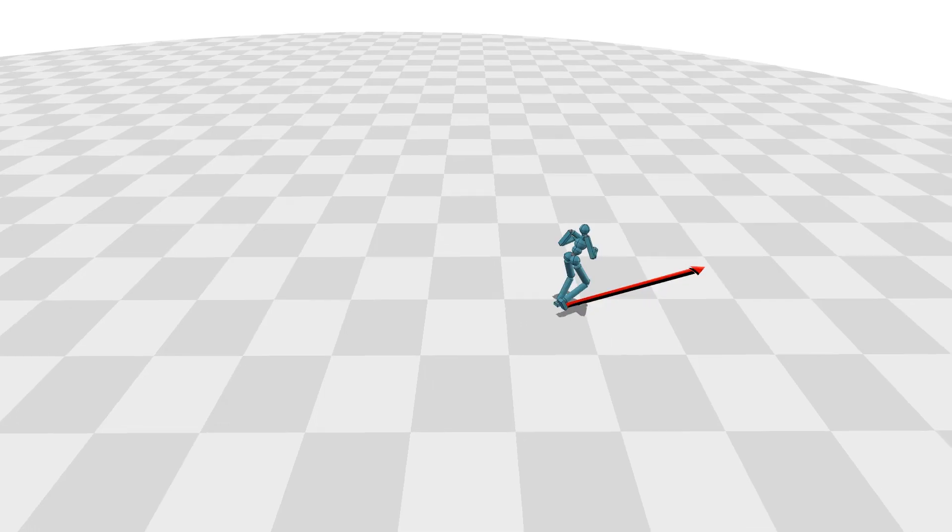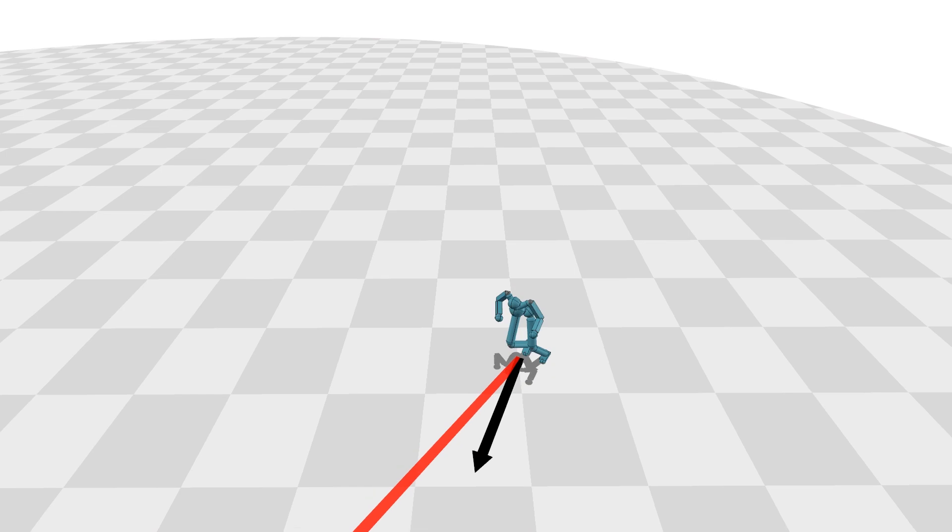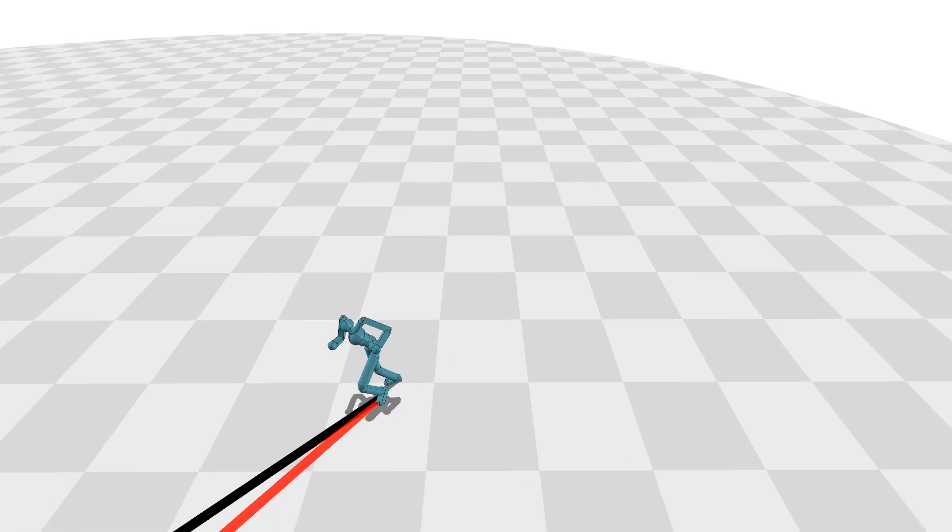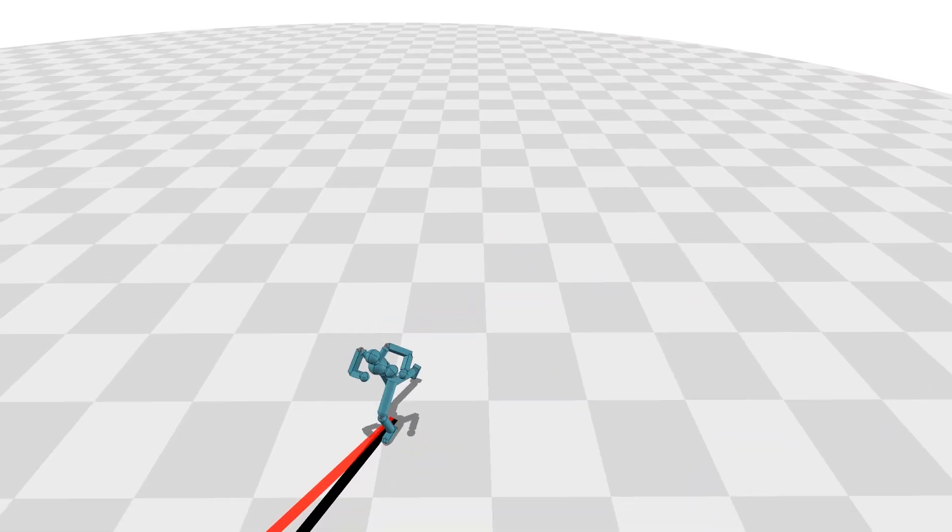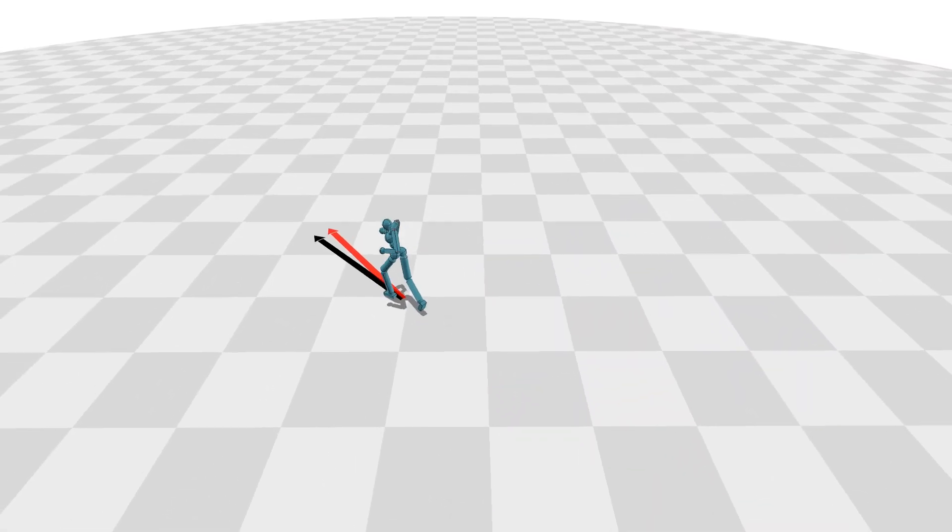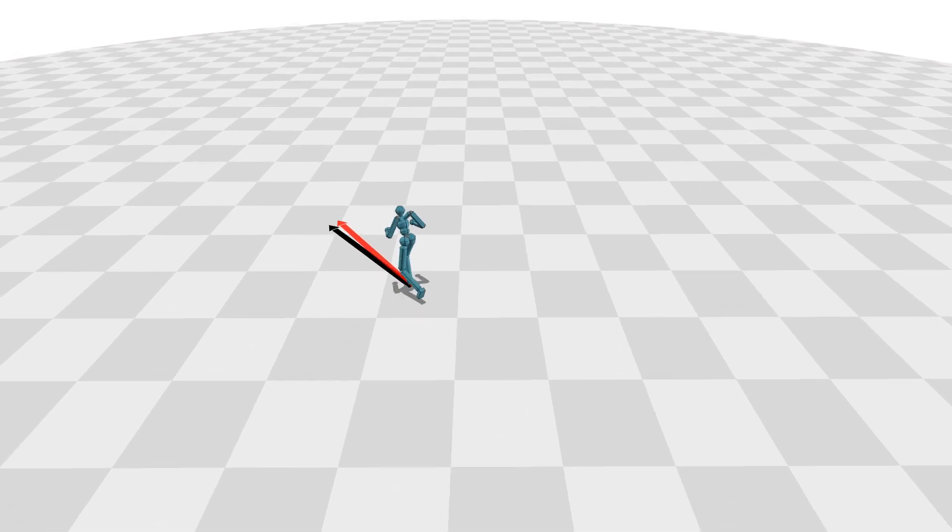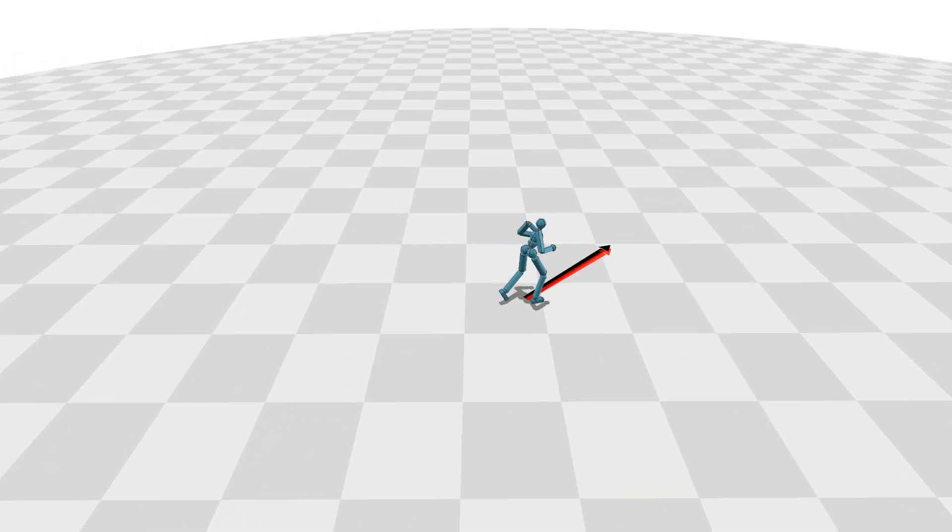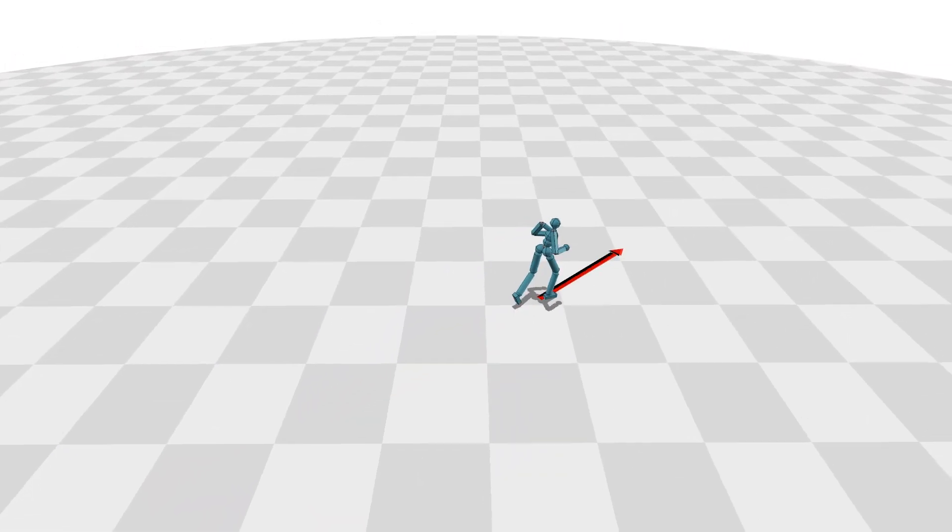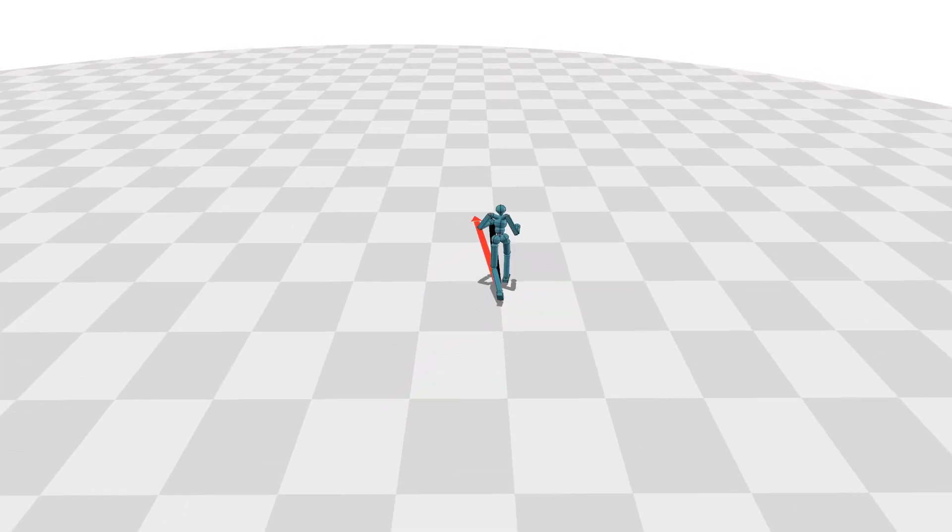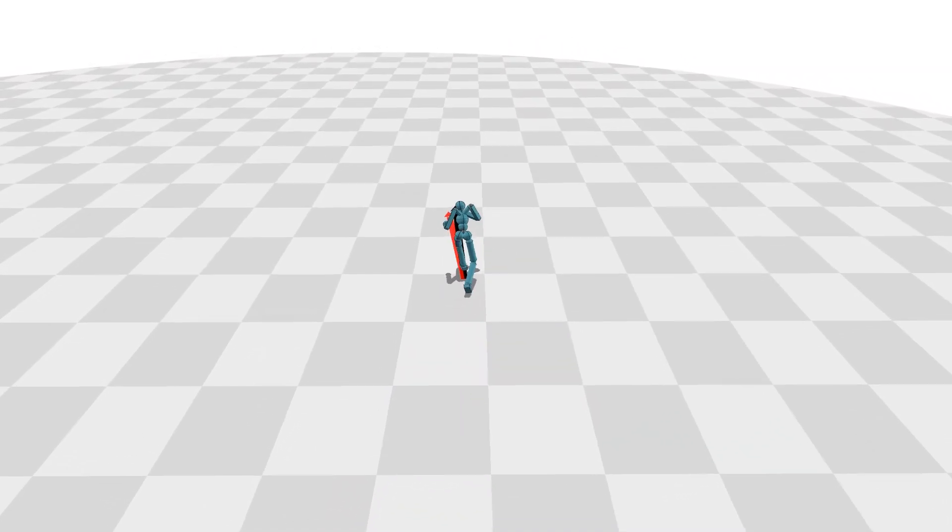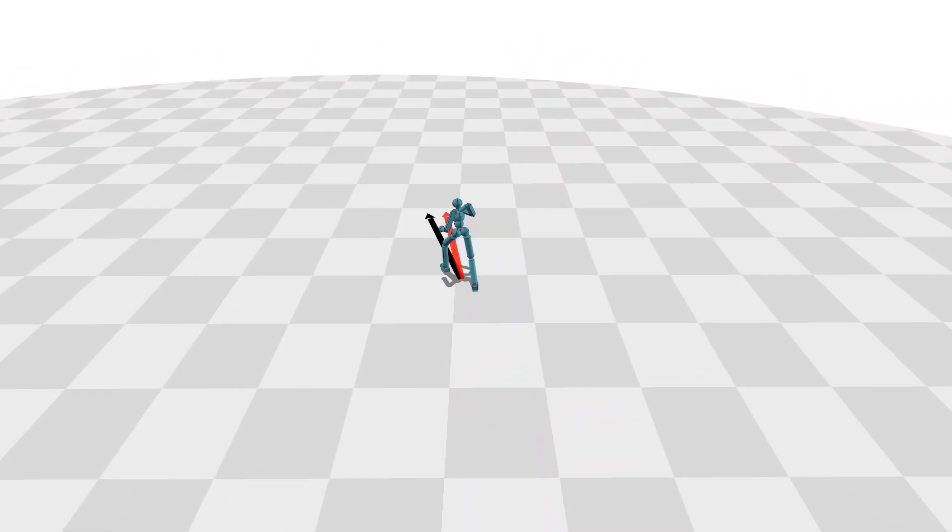In this example, the black arrow represents the velocity of the character's center of mass, while the red arrow represents a user-specified target velocity. We randomly change the magnitude and direction of the target velocity every three seconds. In most cases, our character reaches the target velocity in less than one second.